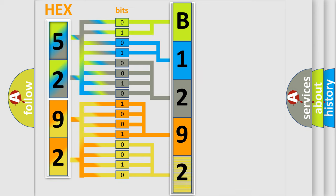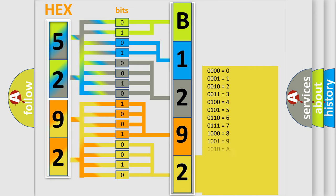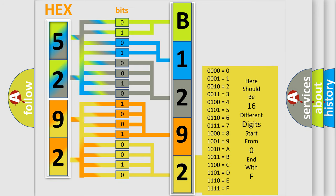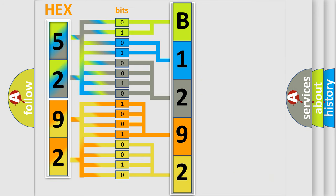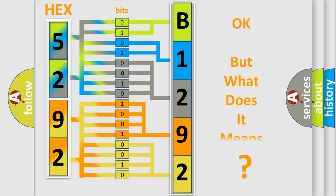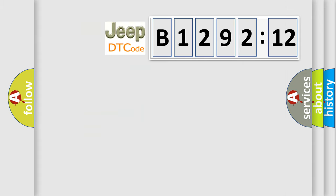A single byte conceals 256 possible combinations. We now know in what way the diagnostic tool translates the received information into a more comprehensible format.